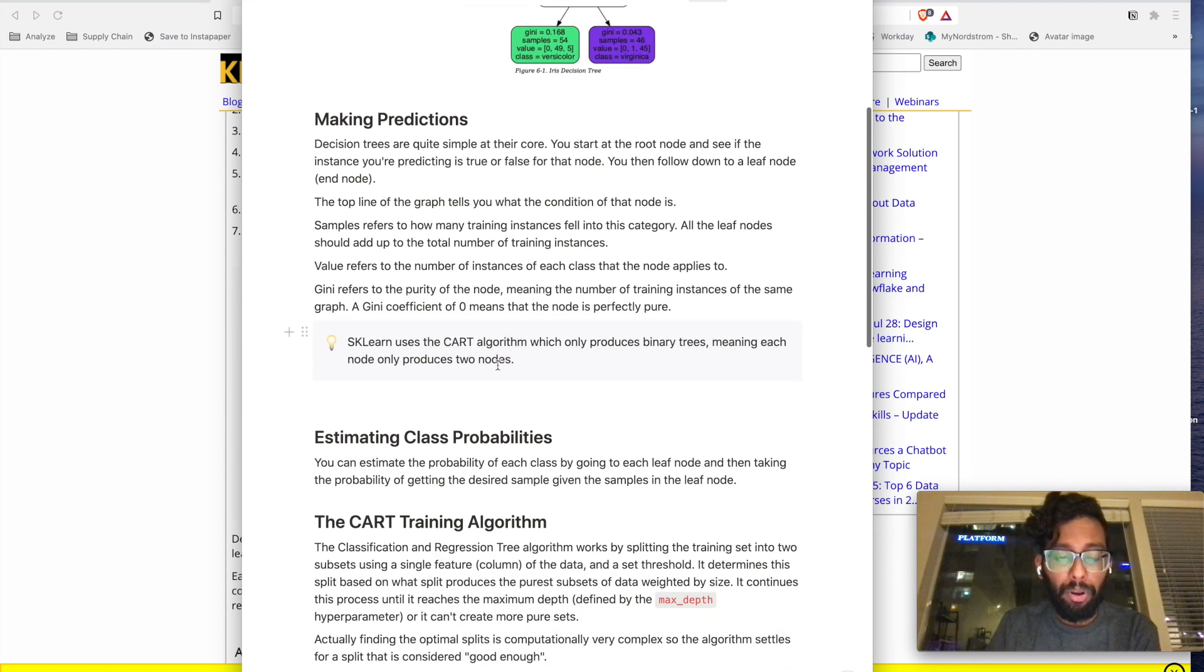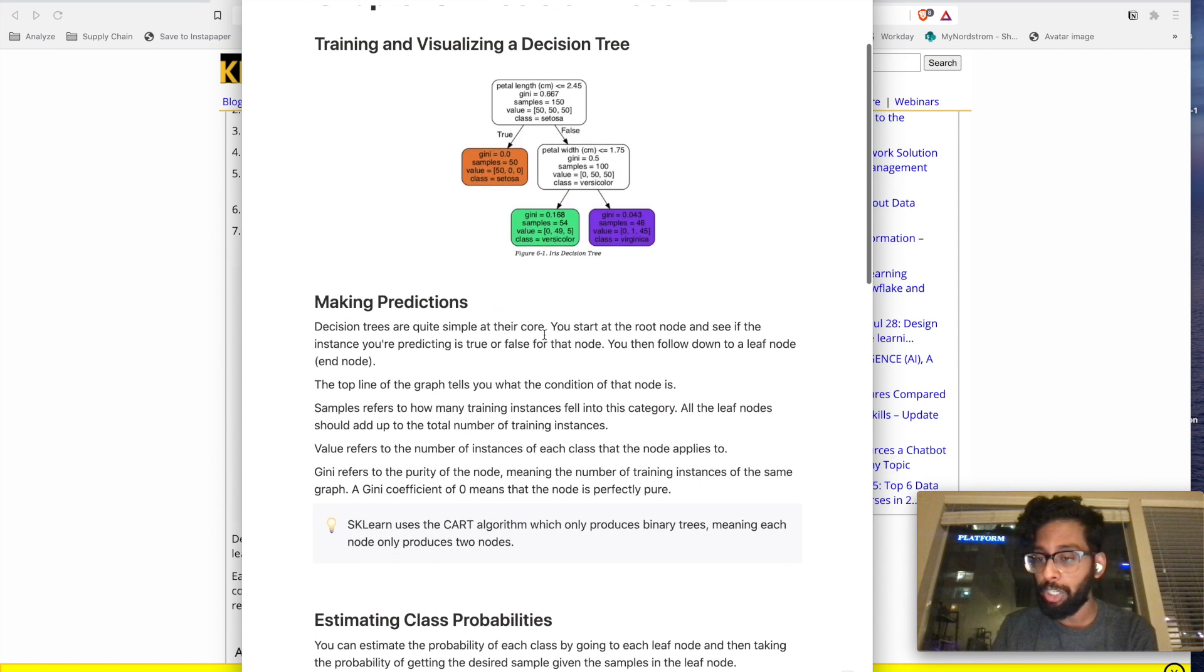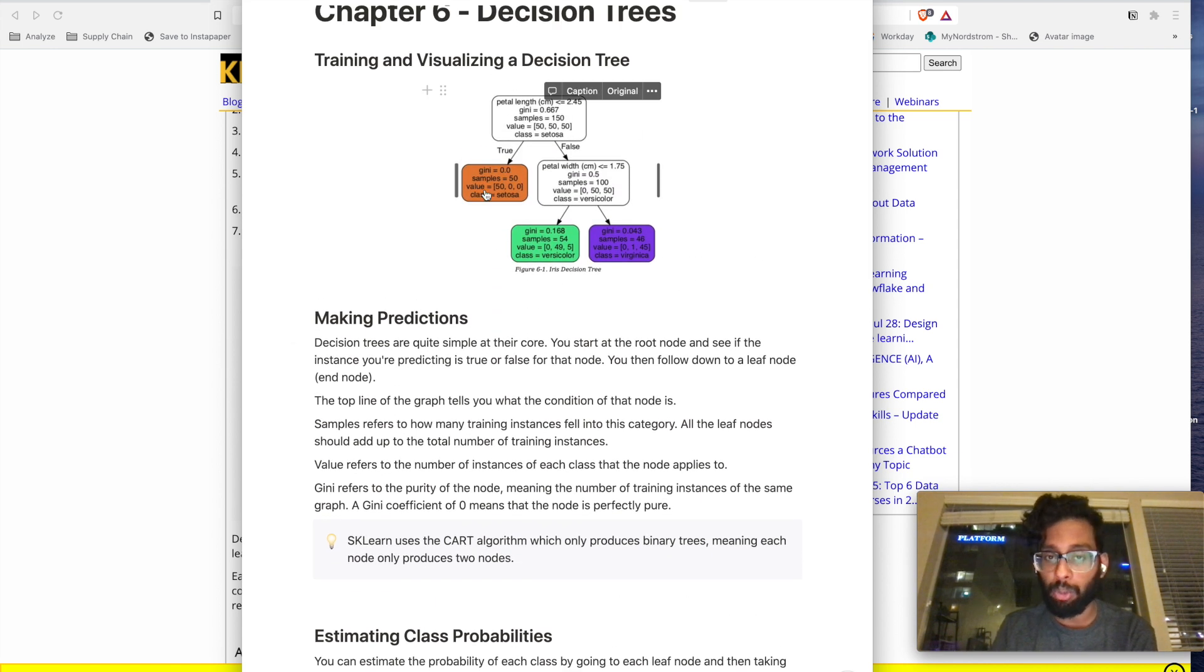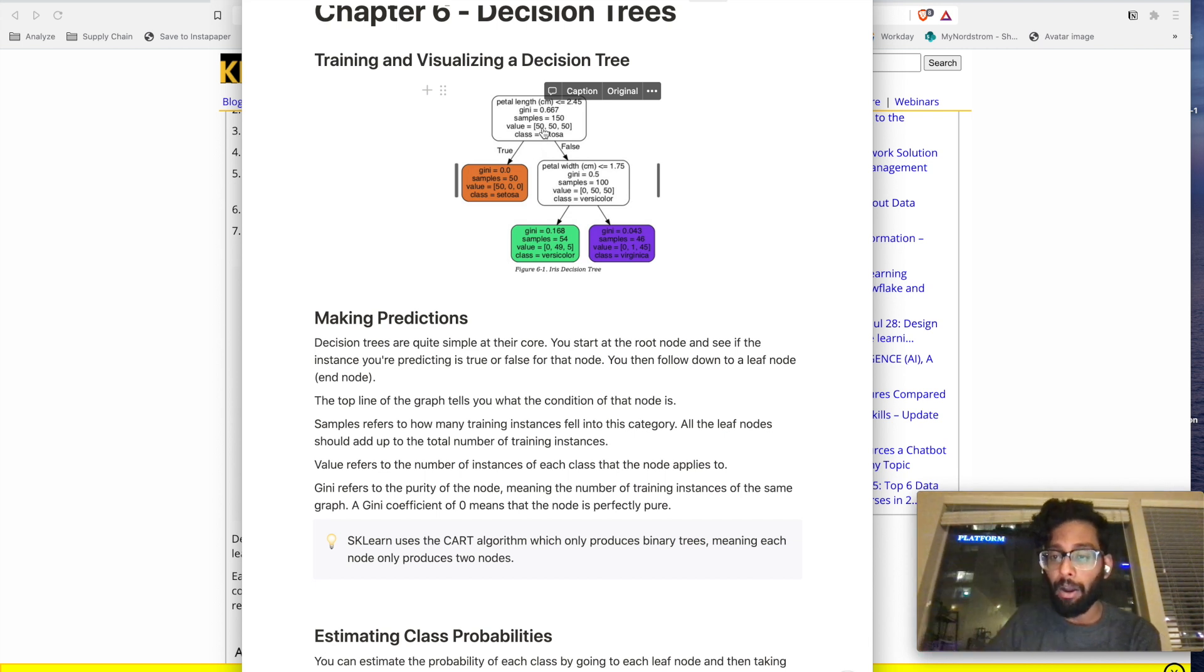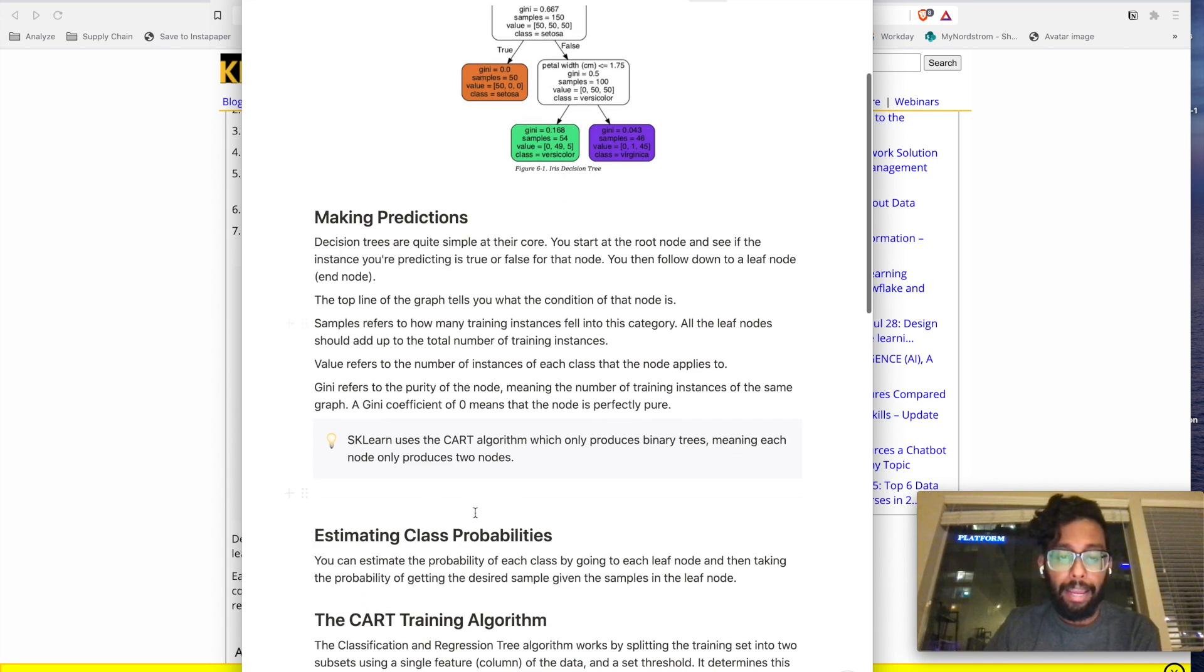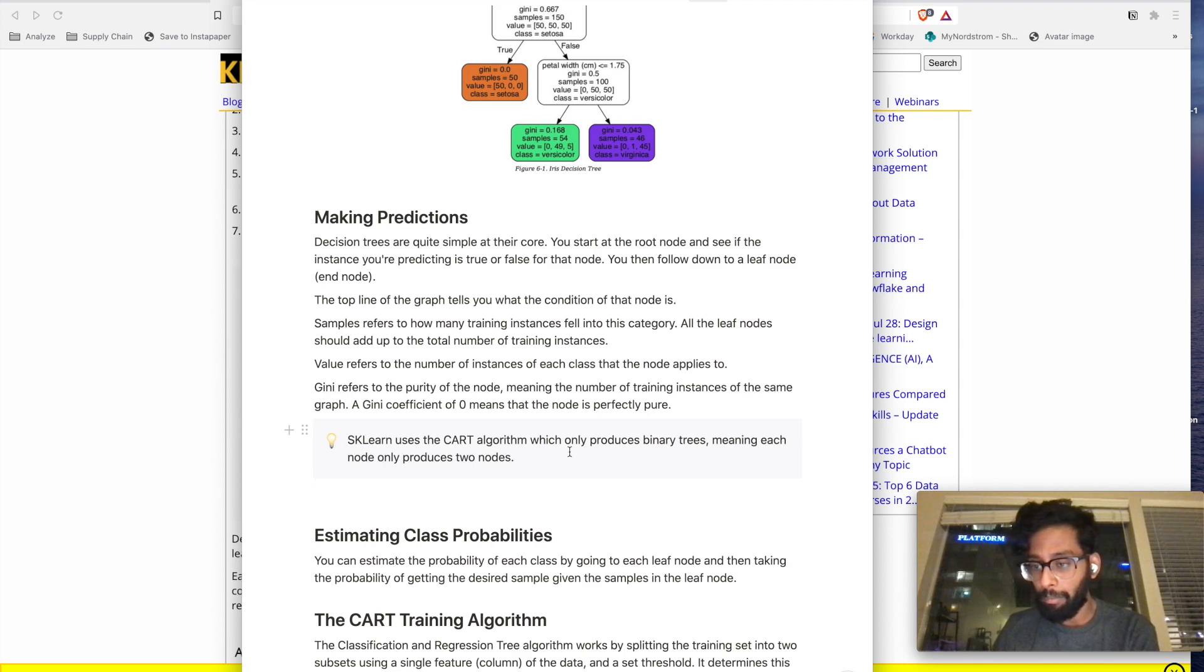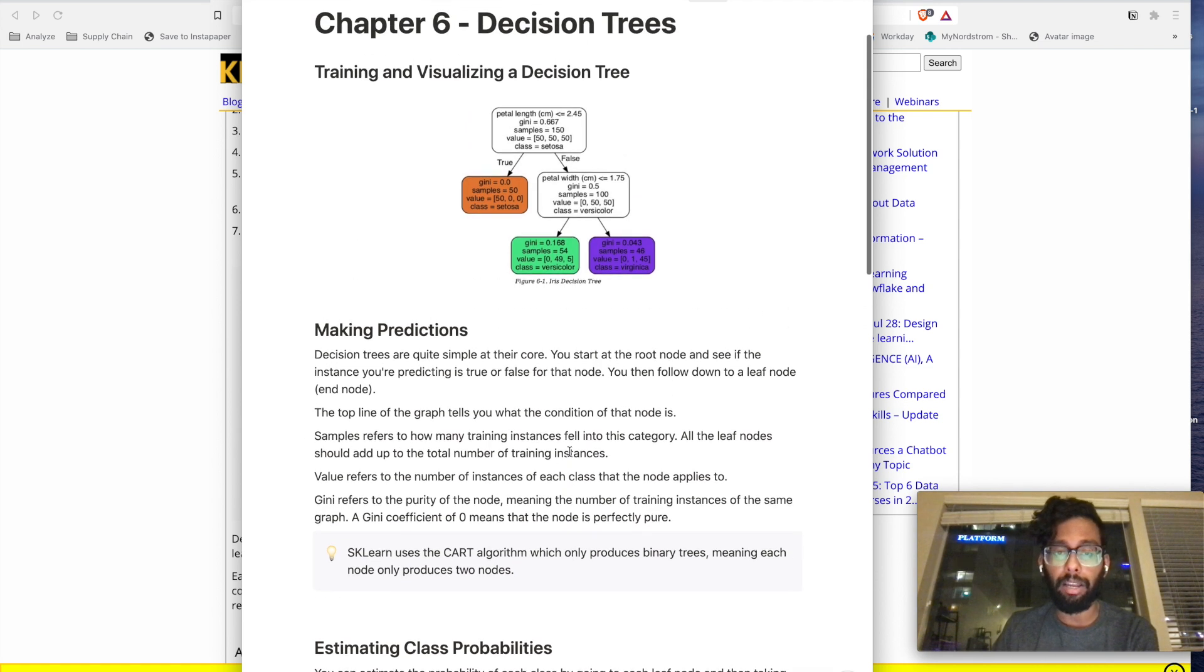One little note that they put in the book is that sklearn uses something called the CART algorithm, which produces binary trees, binary trees being like the one you see over here, where every node only has two nodes coming out of it at max, unless it's a leaf node, obviously. But there are apparently other algorithms that are not used in sklearn that can produce more than two nodes at a given time.